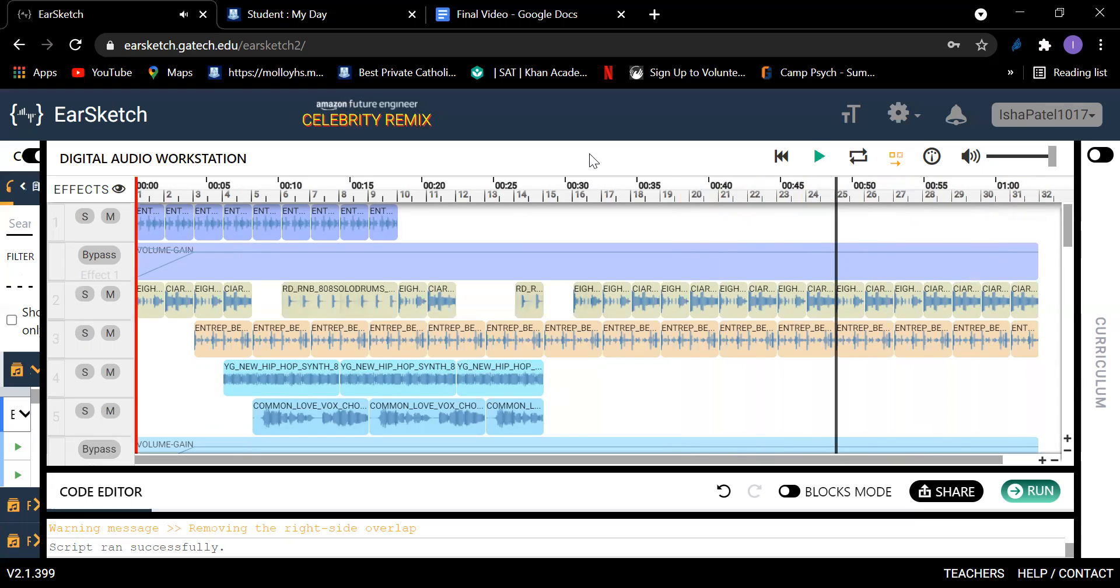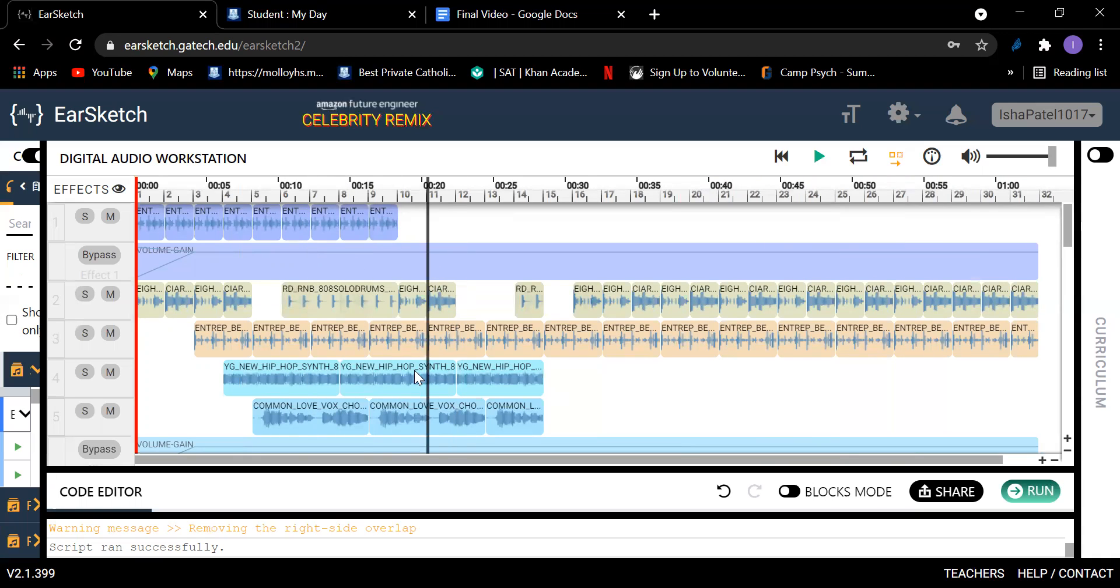So that was my song. You can see certain parts that I pointed out, like the bongos right here, set effects, and the hip hop and the people singing. So yeah, thank you.